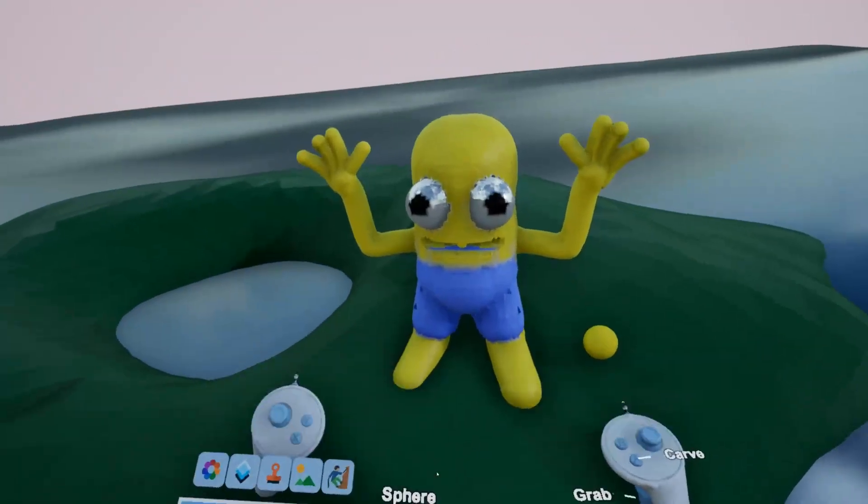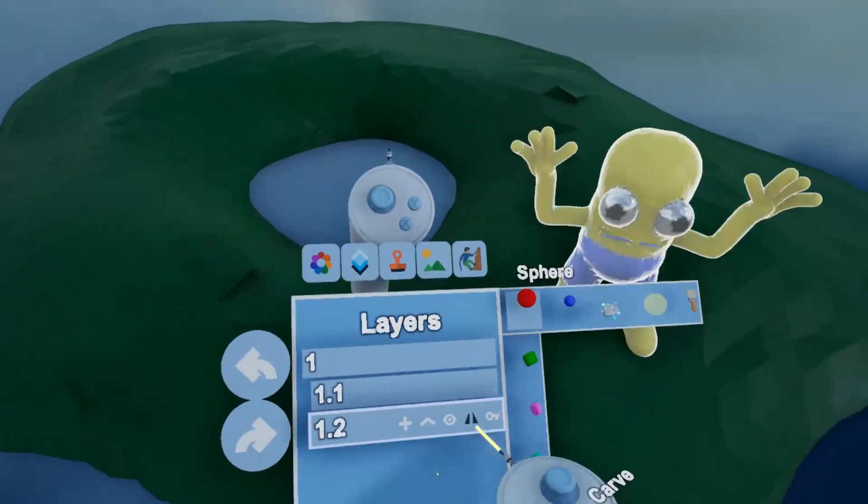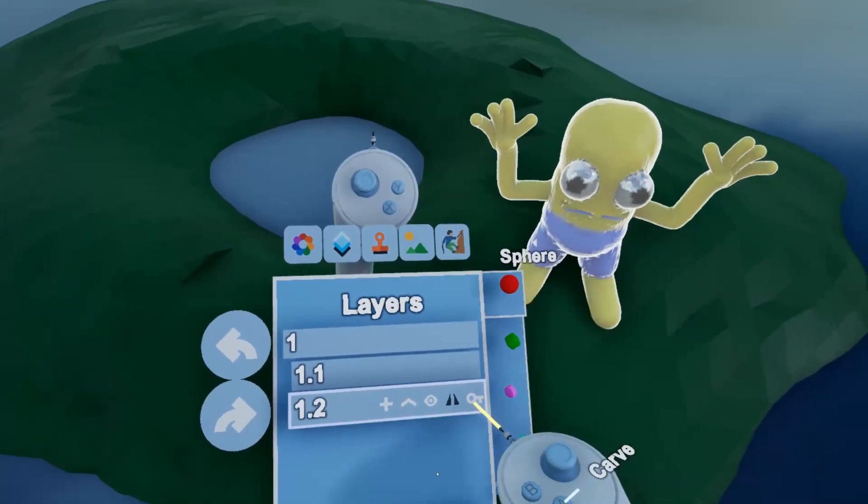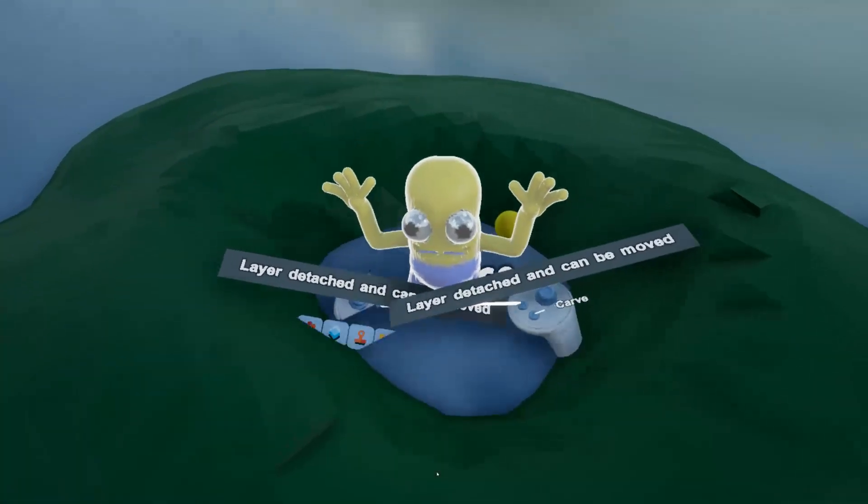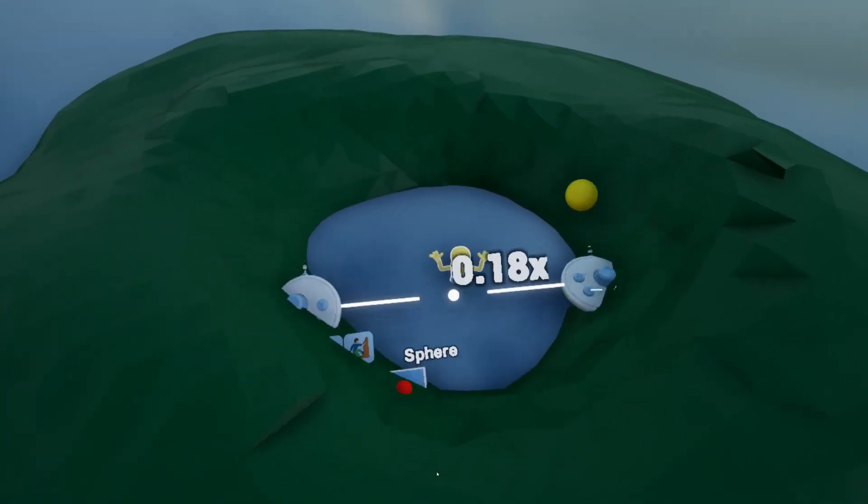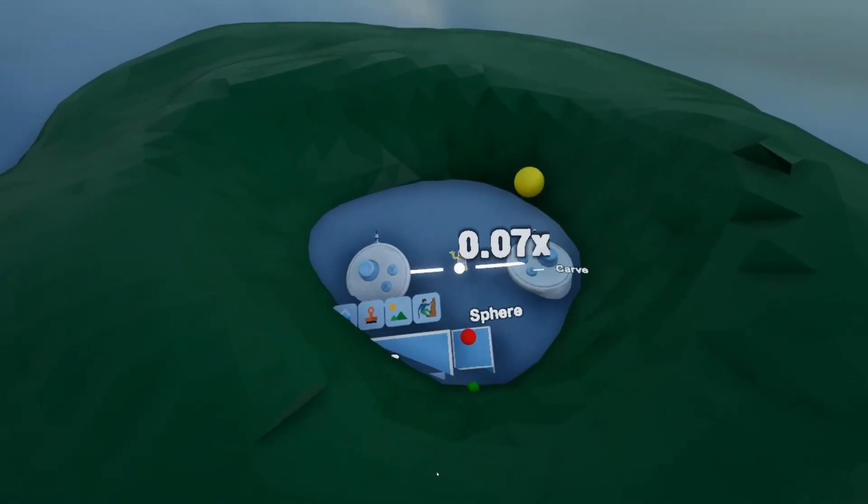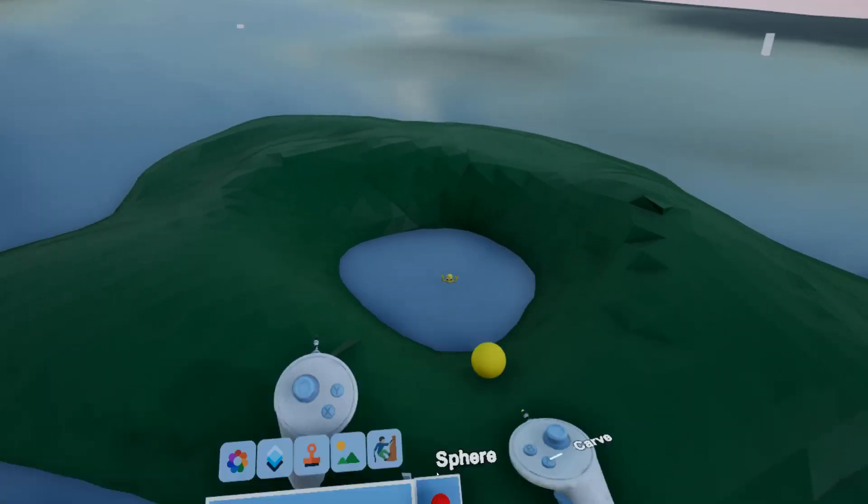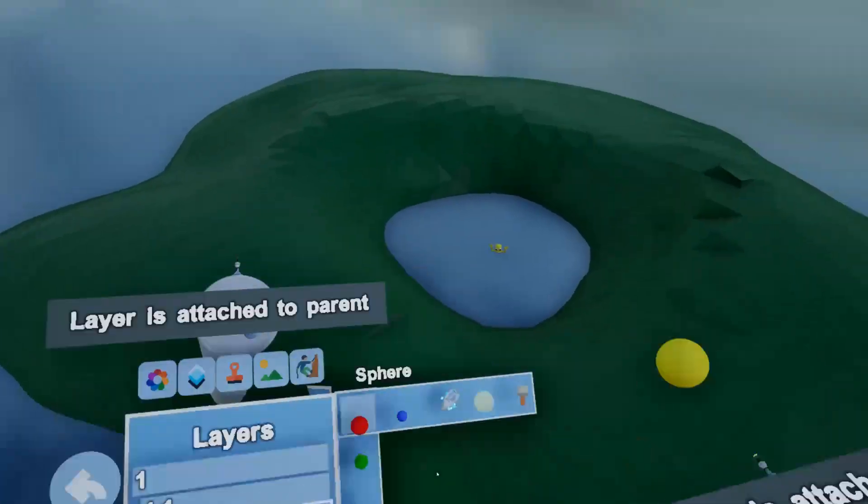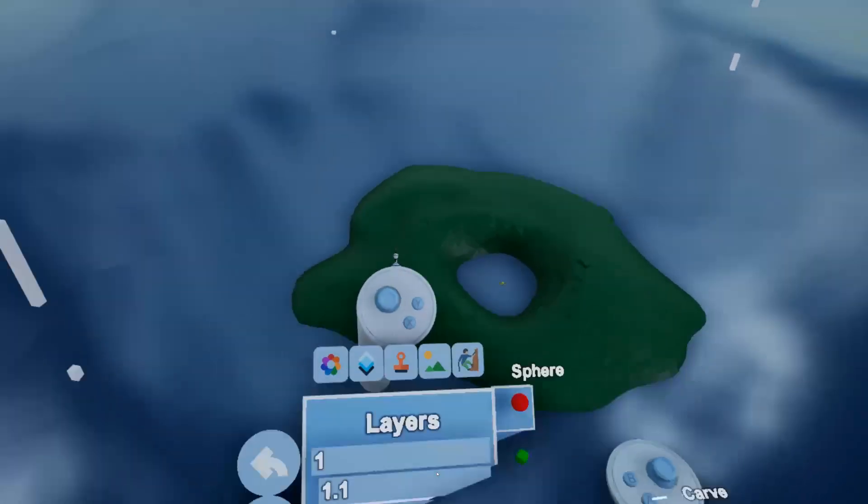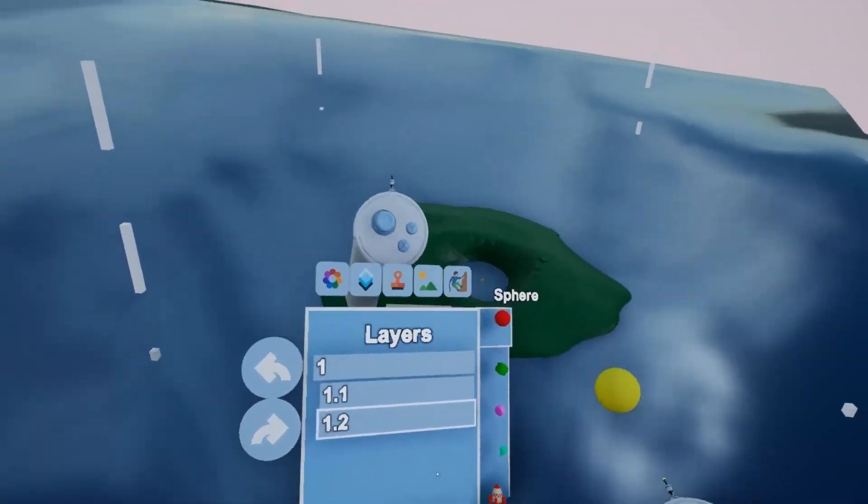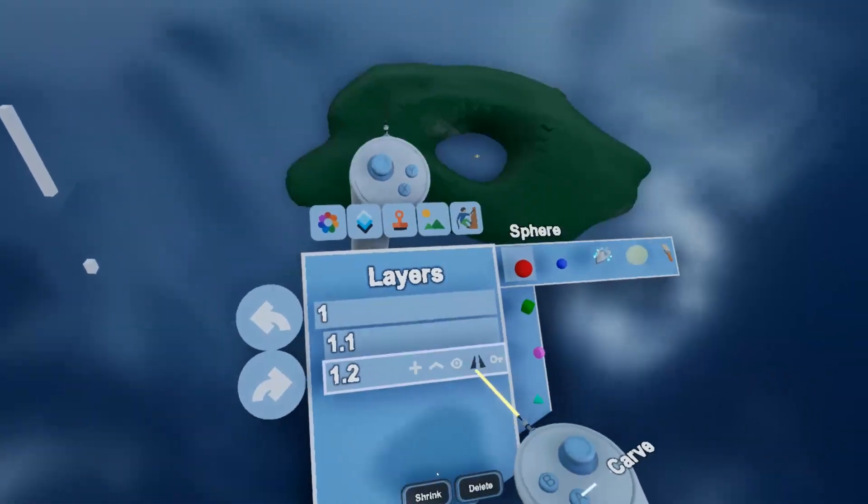And now that I've got him there, I've decided actually no, I want him in the lake having a swim. I can now unlock that layer and I can now place him down in the lake and make him the minimum he can go, which is pretty small. And lock it again.